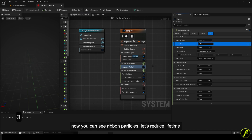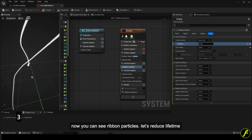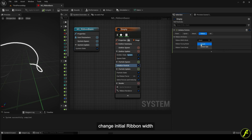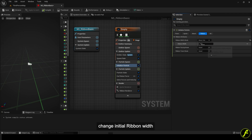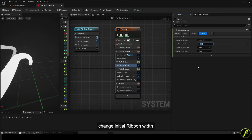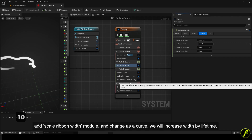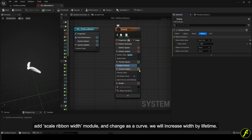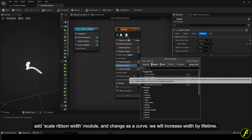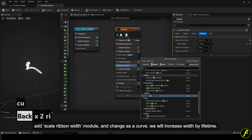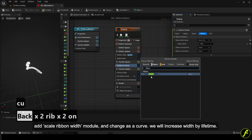Let's reduce the lifetime. Change the initial ribbon width. Add a scale ribbon width module and change it as a curve. We will increase the width by lifetime.